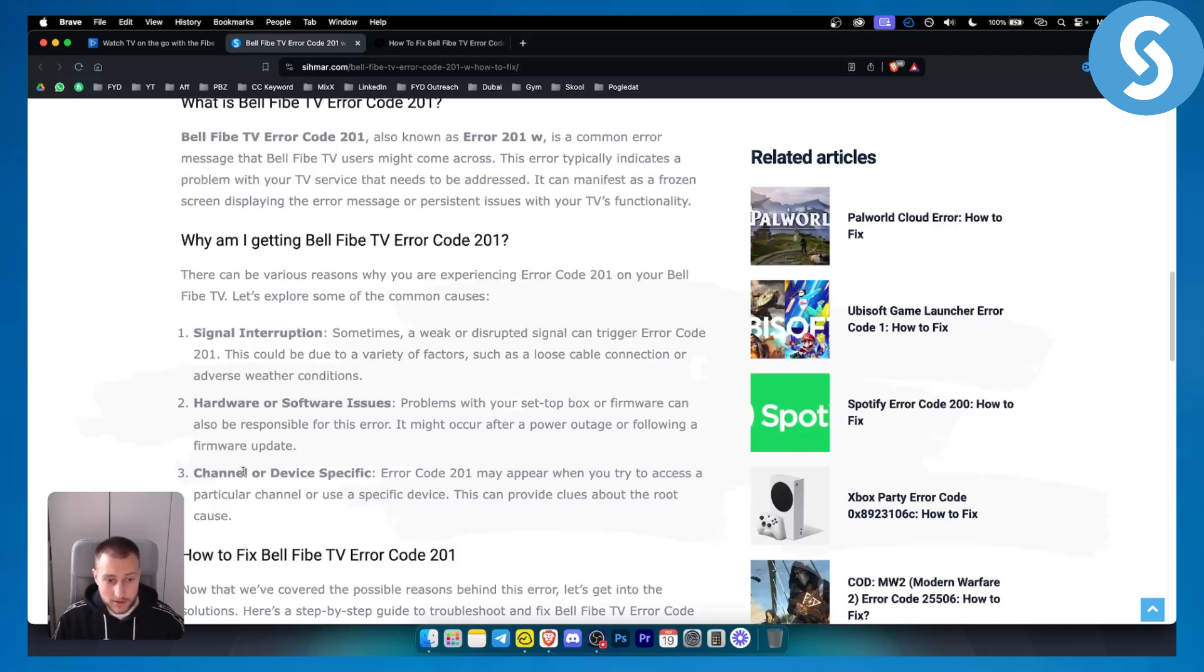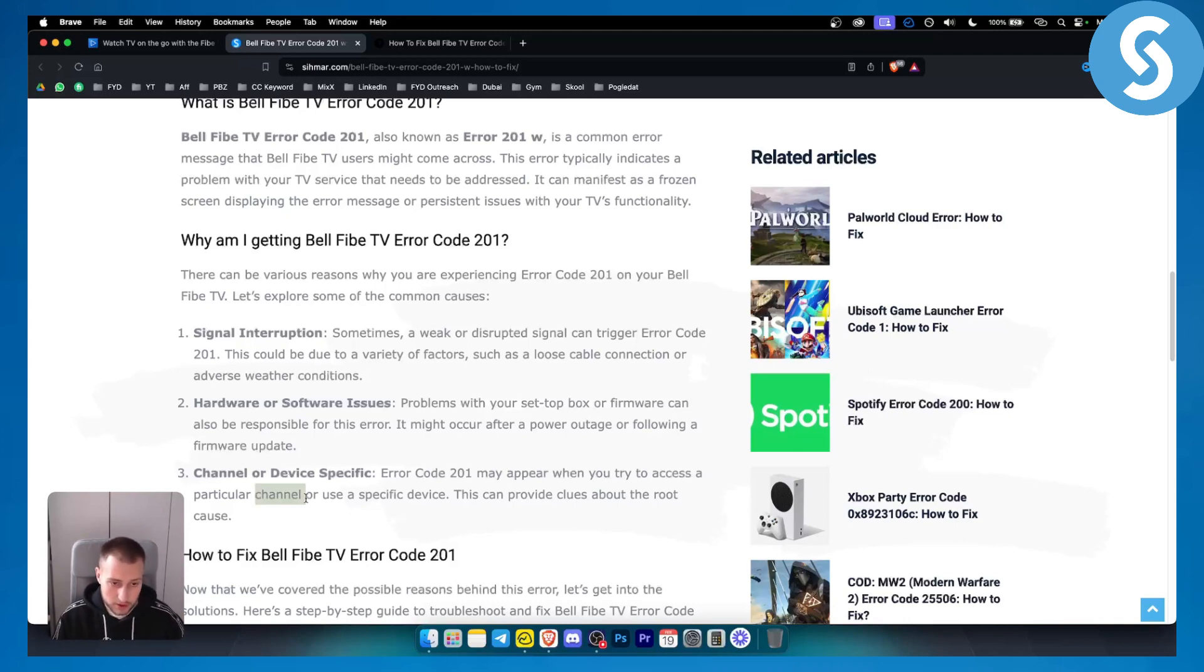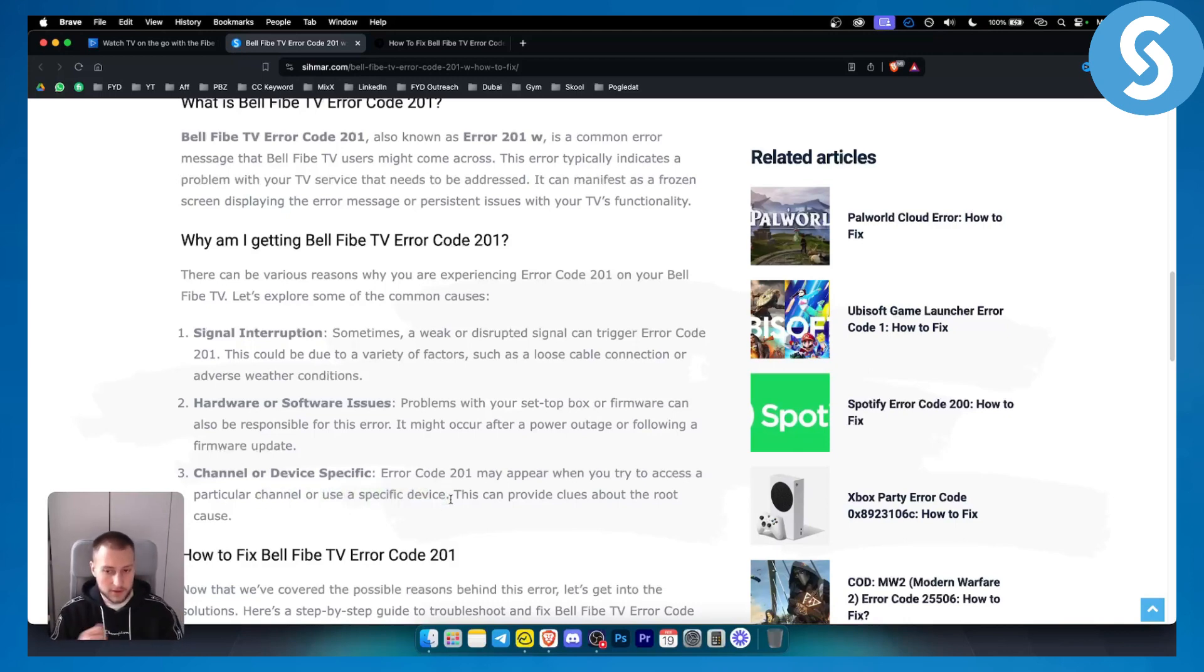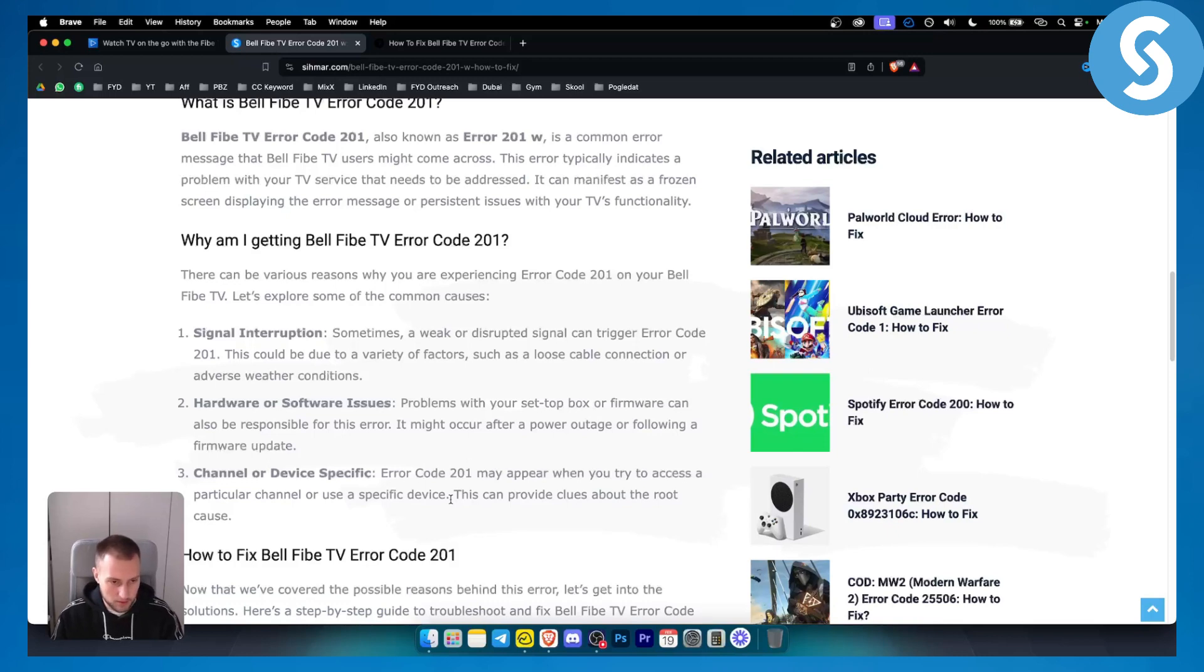The third thing is channel or device specific. Sometimes it may appear when you try to access a particular channel or use a specific device. So if you're using a specific device and you're still getting this error code, then maybe the problem is in that device.